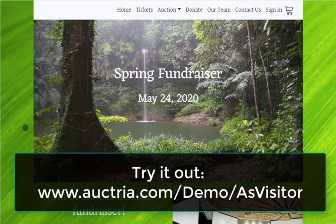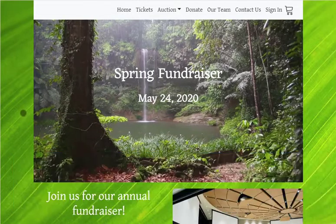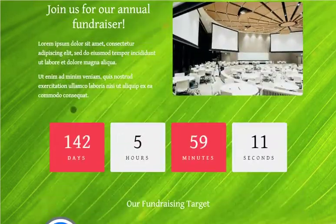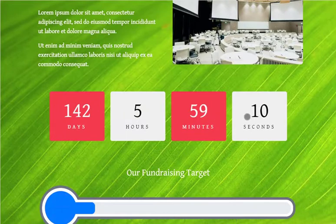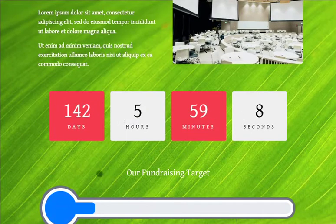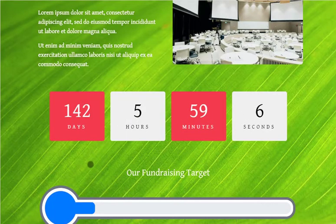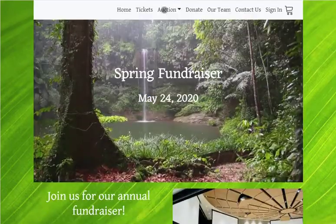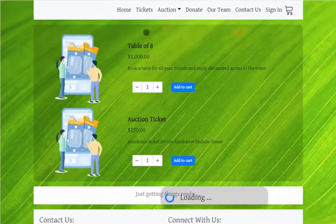The demo event was fully built in the event website editor. You can see the video background on the title element, and new elements to show a countdown timer and a fundraising thermometer to help engage supporters in your event.